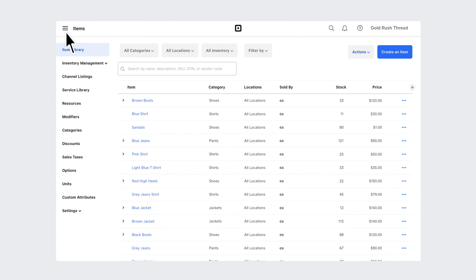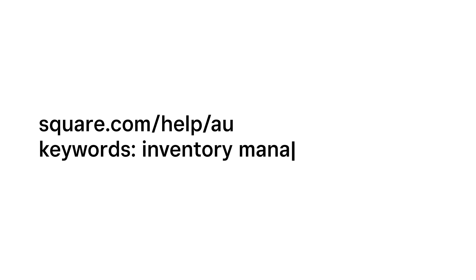Square for Retail puts you in full control of your inventory. To learn more, go to square.com slash help slash au and search keywords Inventory Management.